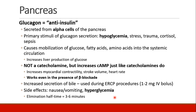Glucagon is the anti-insulin. It is secreted from the alpha cells of the pancreas and is stimulated by hypoglycemia, stress, trauma, cortisol, and sepsis. Glucagon causes mobilization of glucose, fatty acids, and amino acids back into the systemic circulation. It also increases hepatic production of glucose.